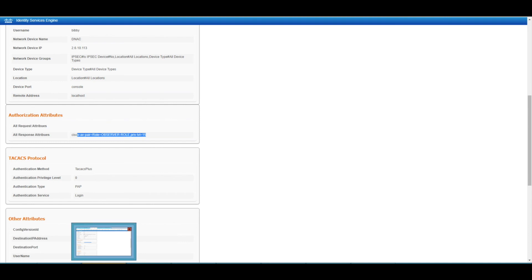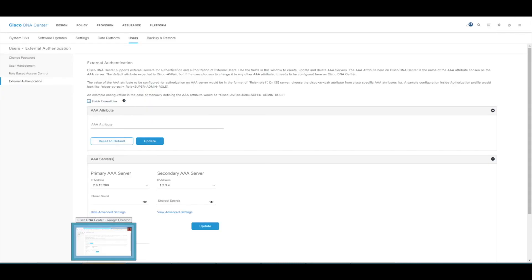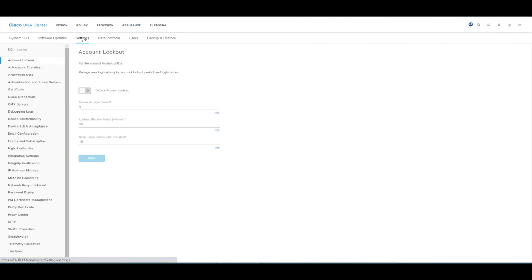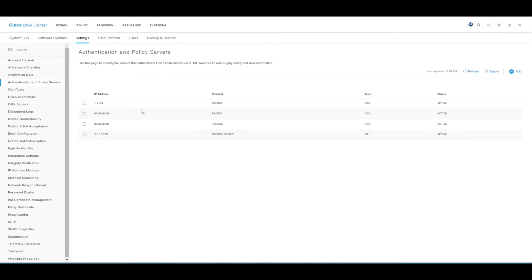It's pretty straightforward. In summary: make sure ISE has the network device admin service enabled, make sure DNAC is added as a network device, make sure you create all your users and groups or map to external authentication such as Active Directory. Then create your policy elements and profiles, map those profiles into the authorization policy ensuring you use the right AAA attributes as defined on DNAC's external authentication page. On DNAC itself, just enable external user authentication, choose the AAA server, and make sure that server is already configured as an authentication and policy server. I hope this is of use to you - see you next time.